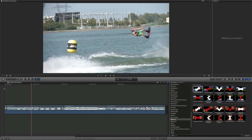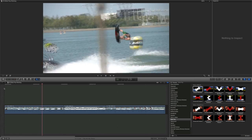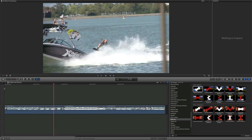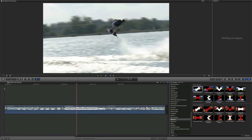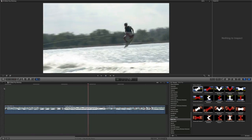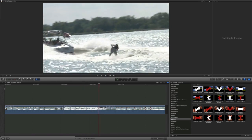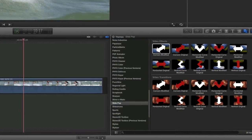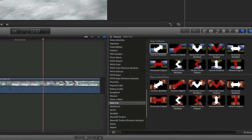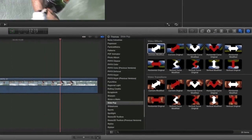SlidePop was designed for use in Final Cut Pro X. SlidePop features a collection of effects and transitions. You can see everything by going to the Themes browser under SlidePop.